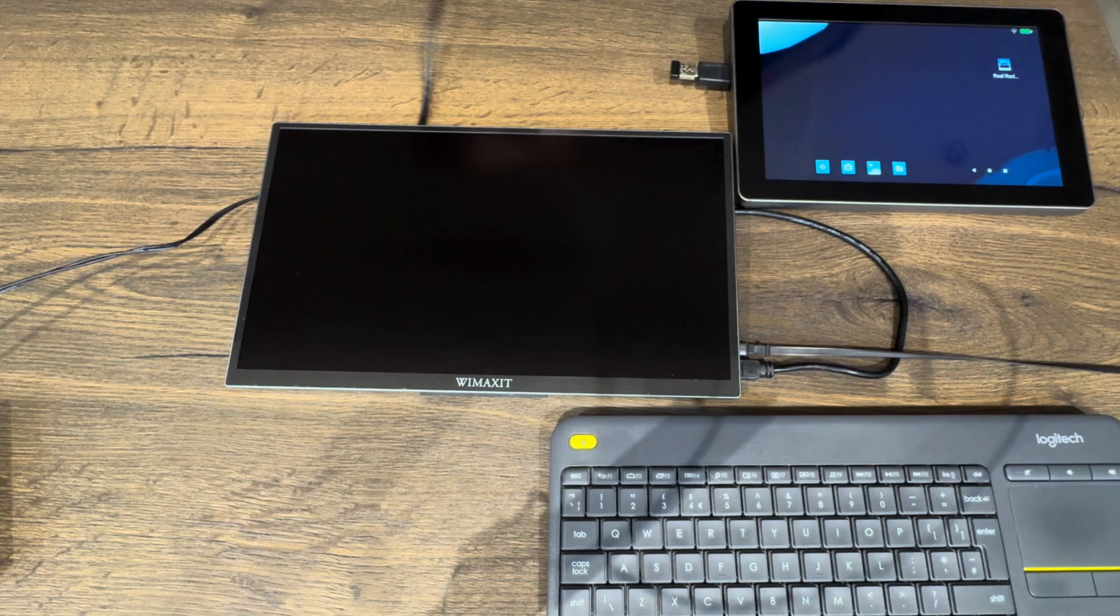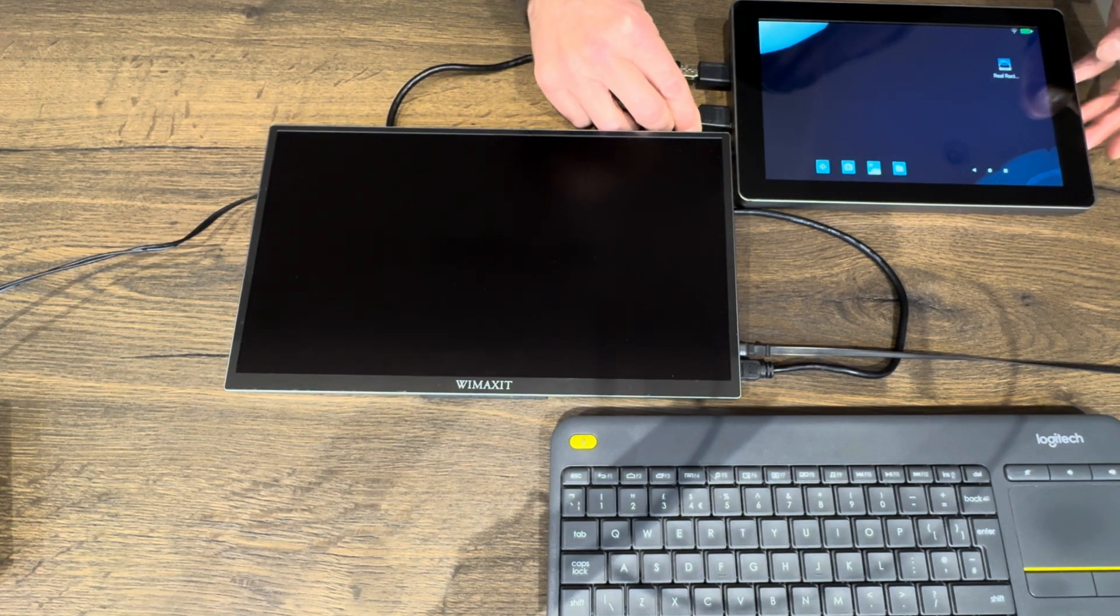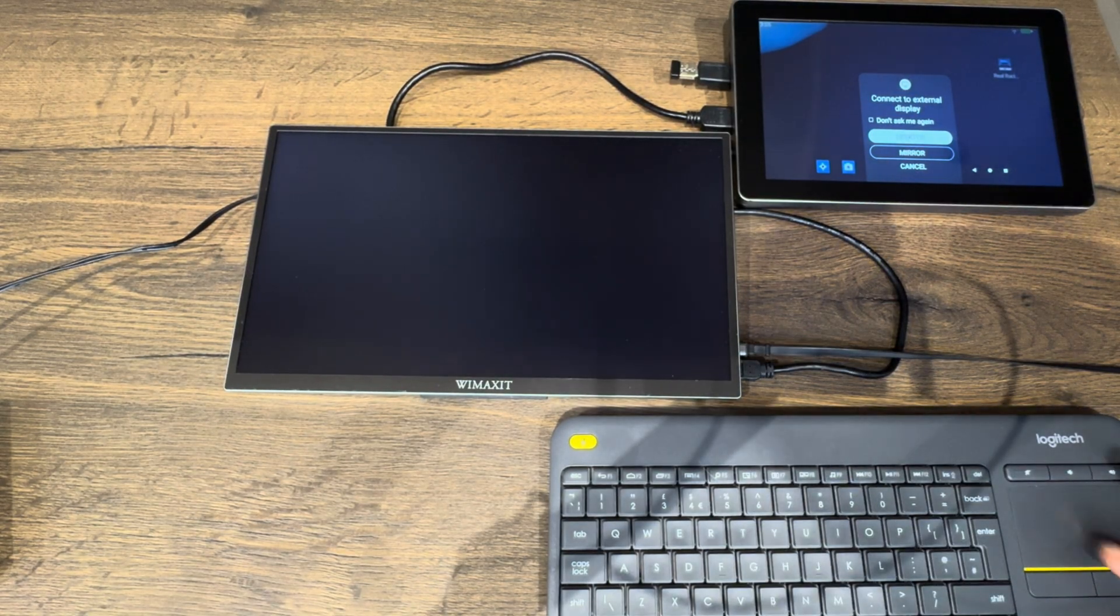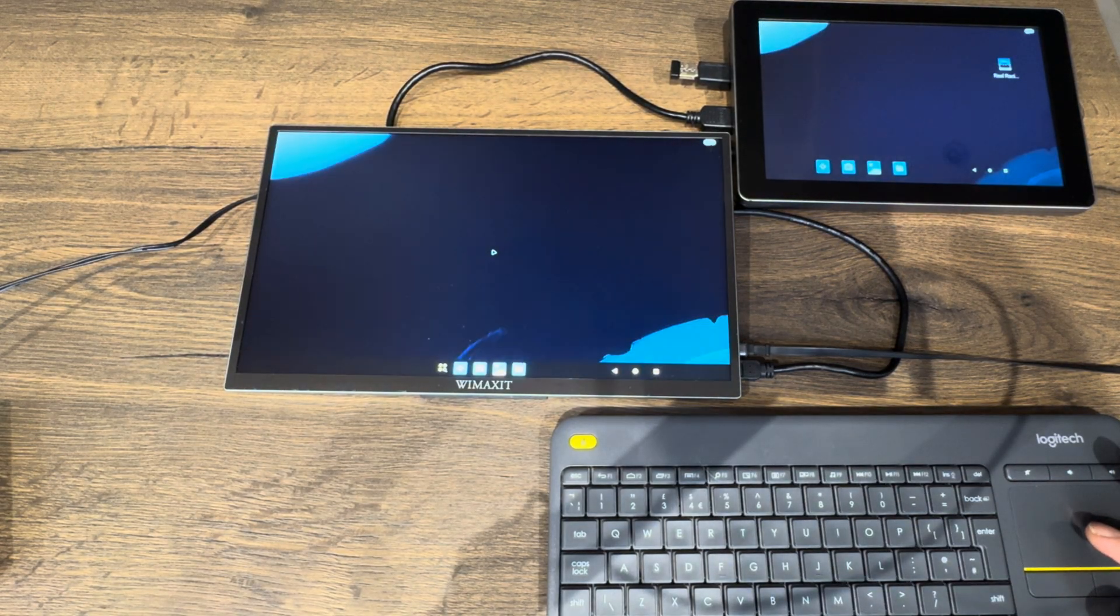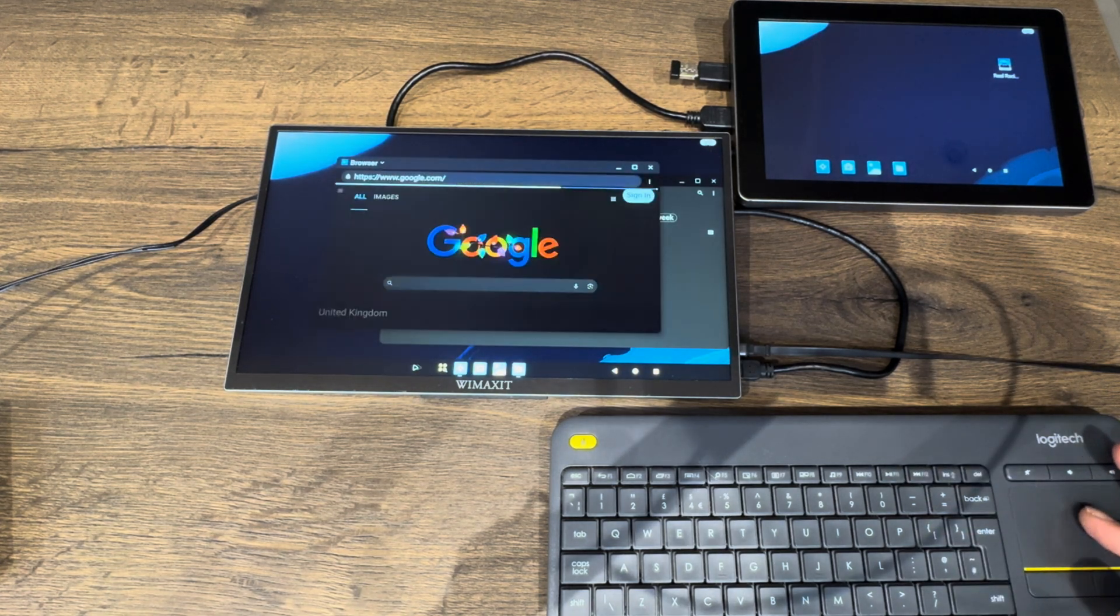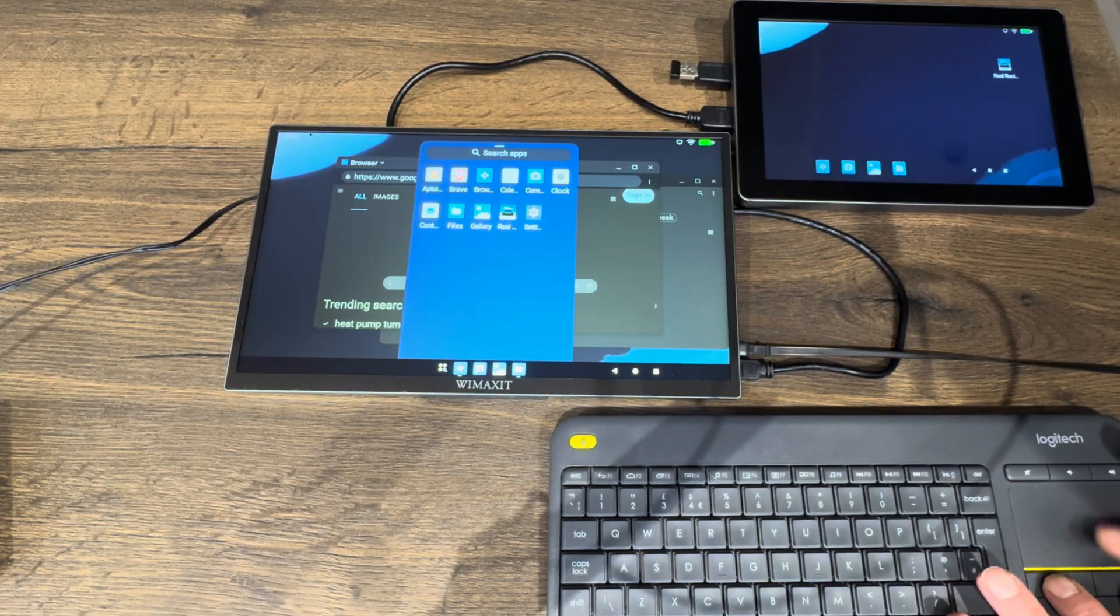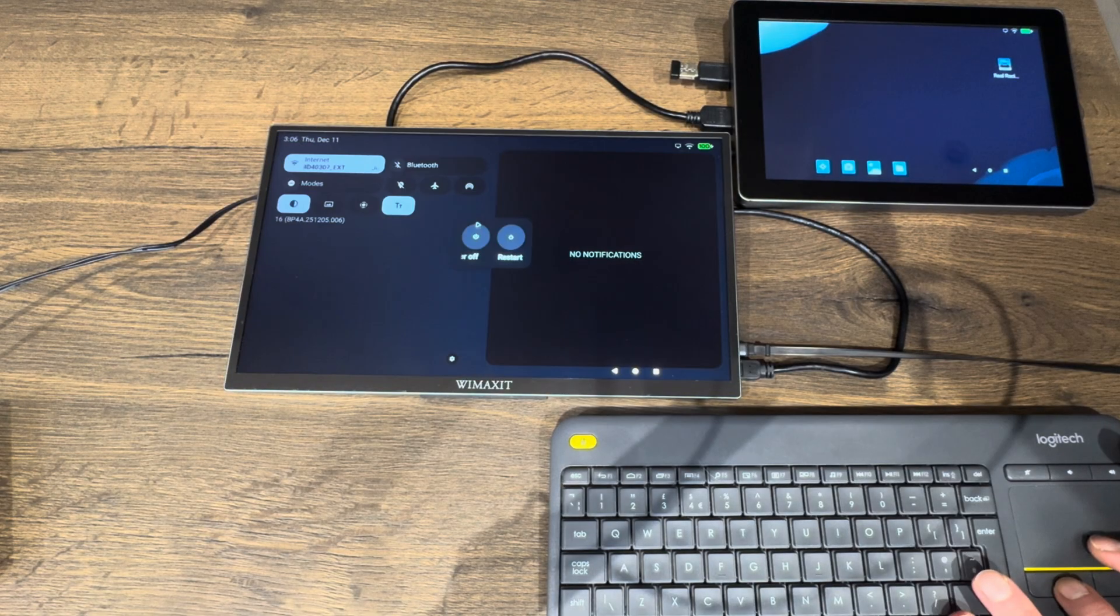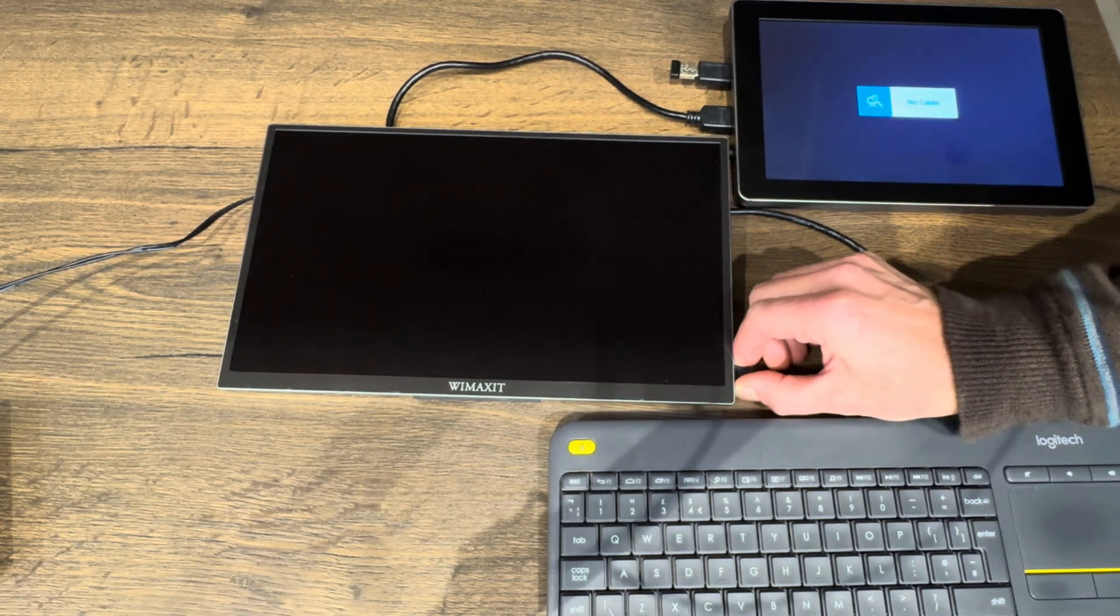So this is what happens if I plug an HDMI cable into the Raspad. You can see straight away we get the desktop option and instantly it comes up.